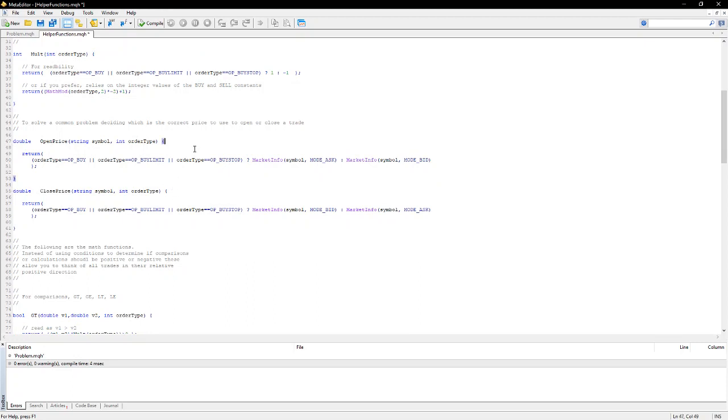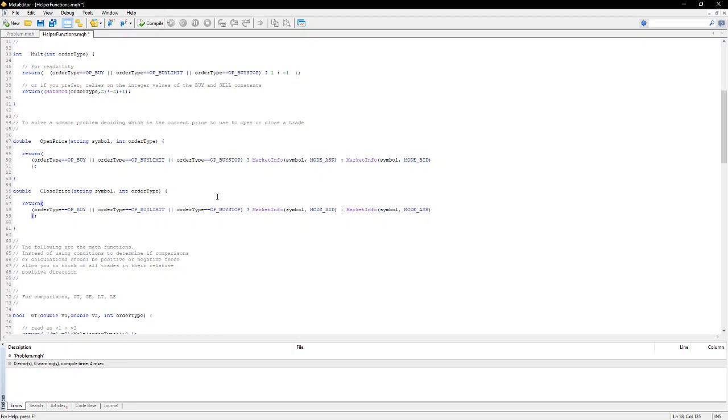So for a buy function, you'll always be calculating the opening price as the ask and for sell, the opening price is bid. And of course, when you're closing, you have to close the buy trades at bid and the sell trades at ask.